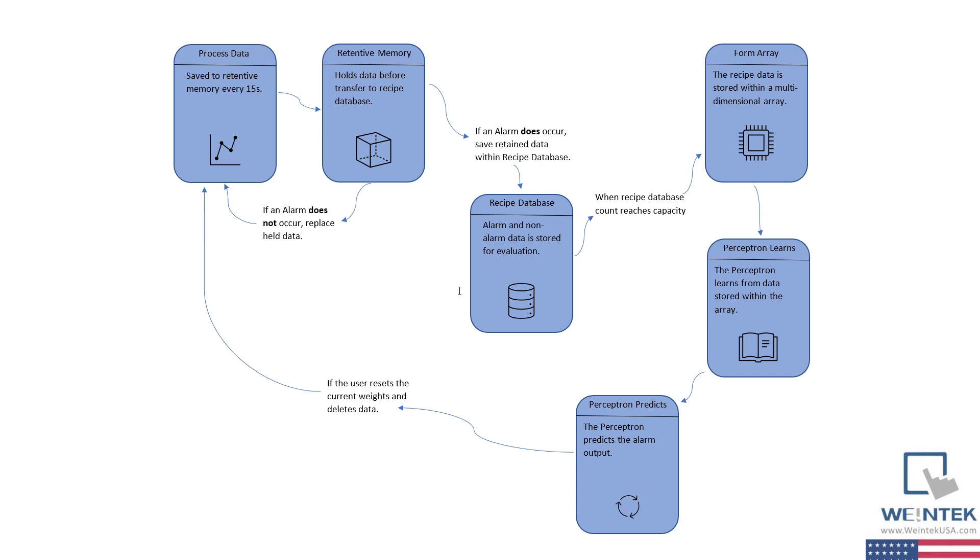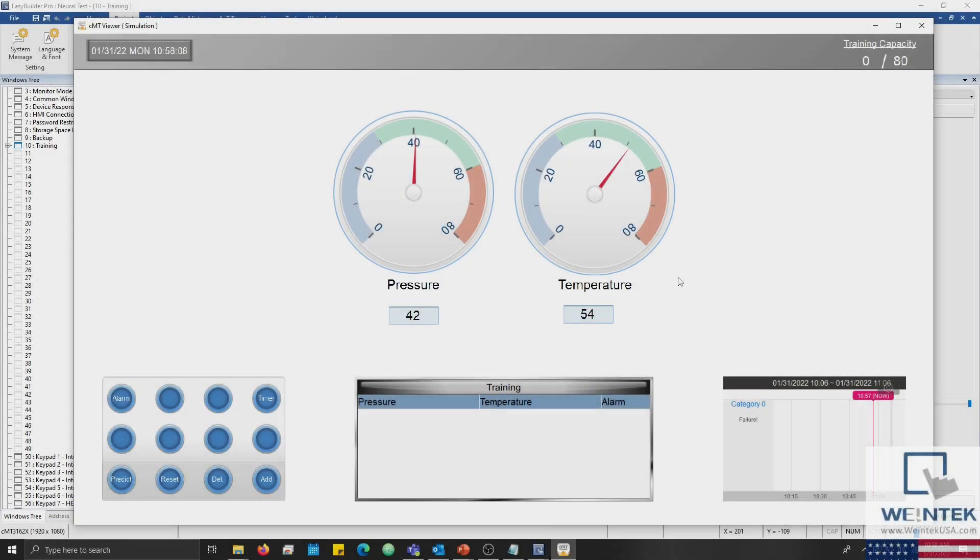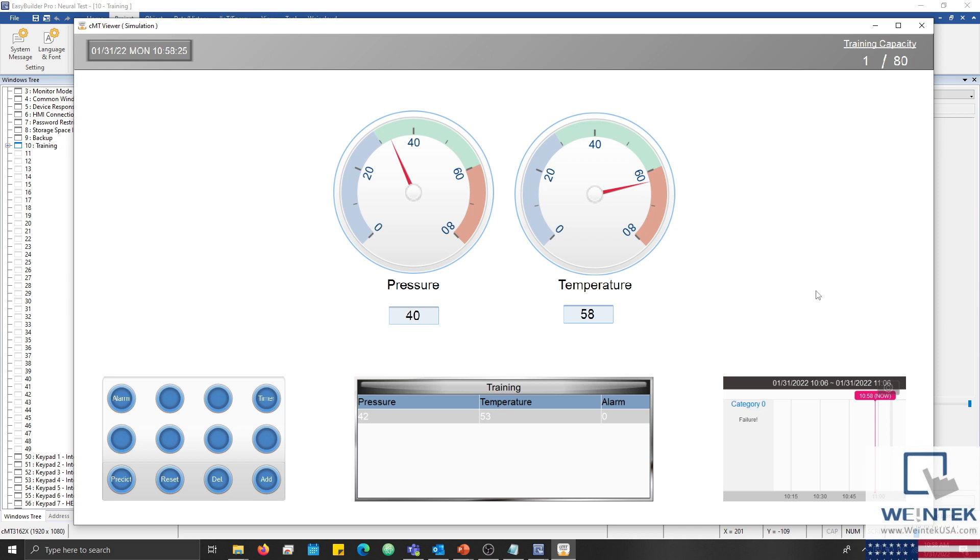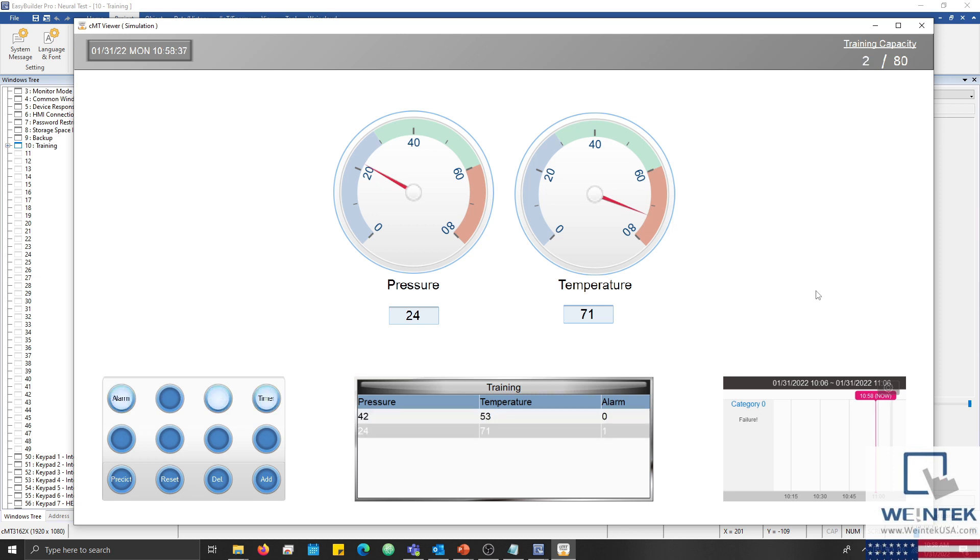Let's run a simulation and gather some process data for our perceptron. I'll start by using the Add button to add a good data point, and then I'll trigger a failure to log a data point associated with an alarm's output. I want the perceptron to have a wide range of data so that it can accurately determine if an alarm will occur, so I've configured the capacity of our training set to 80 rows. And in order to save time, I'm going to pause the recording while I collect this data.